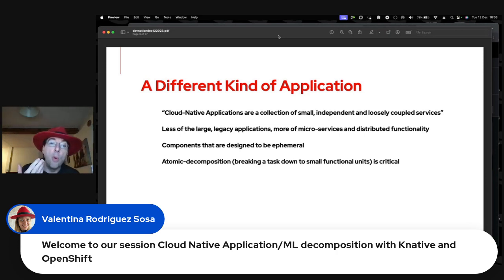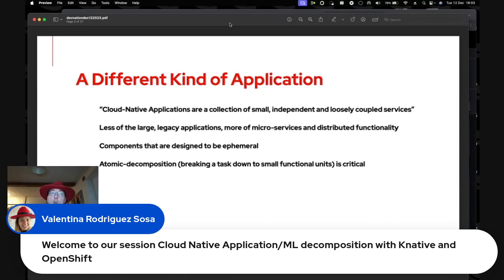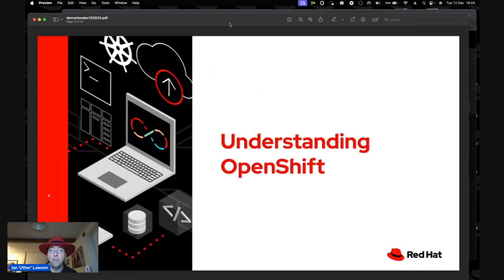With cloud-native applications, atomic decomposition — breaking a task down to the smallest functional units — is critical in actually producing something you can reuse. It introduces a huge amount of agility into your application spaces.